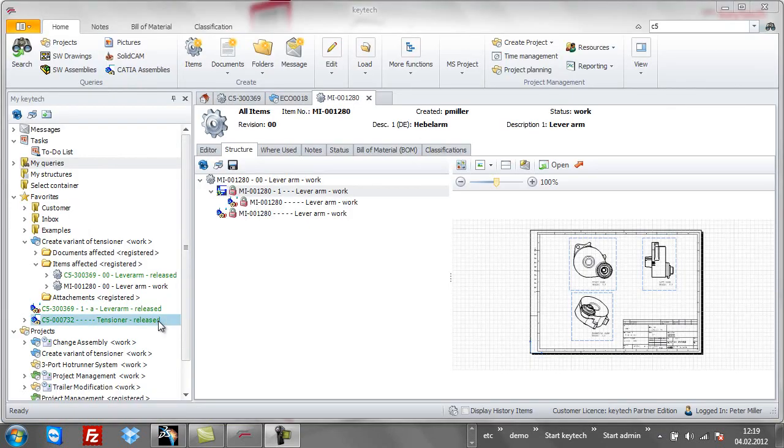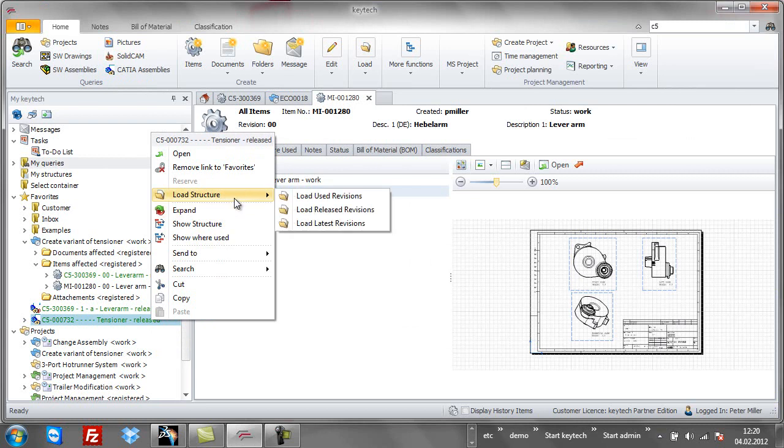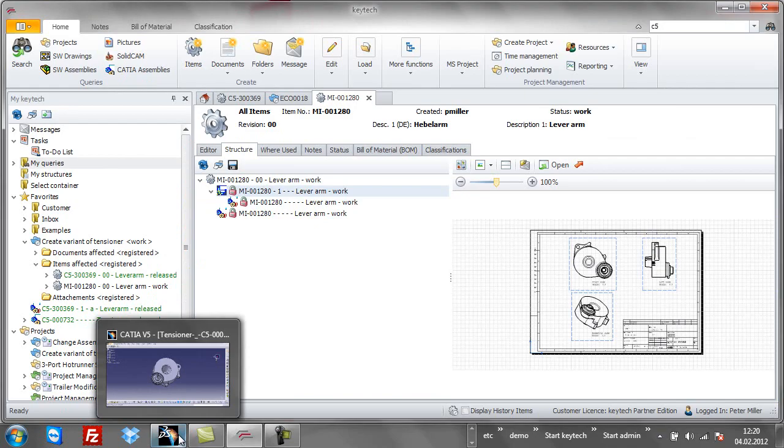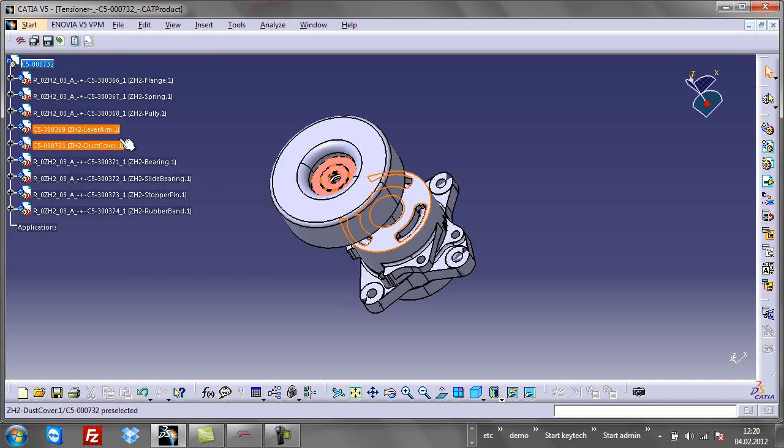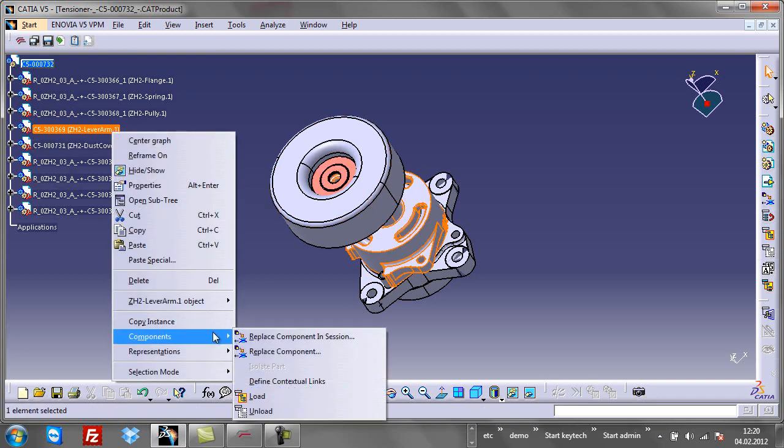Let's go back to the CATIA product tensioner. Let's load the structure using the option latest revisions to make sure we are always working on the current status of the product. Keytek provides all components from the secured vault and opens the product in CATIA.